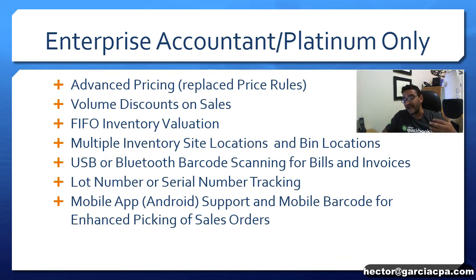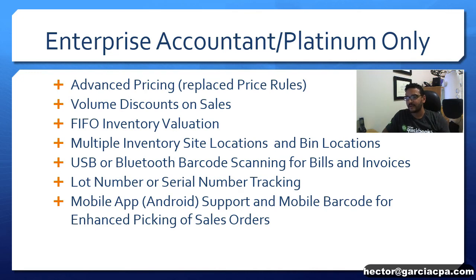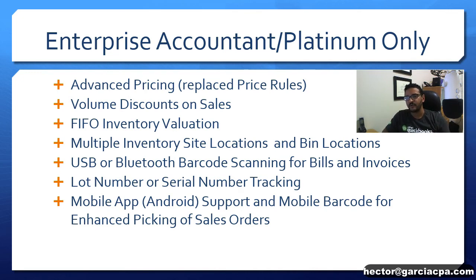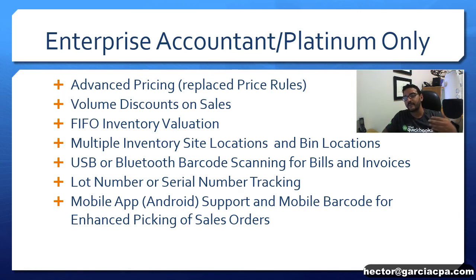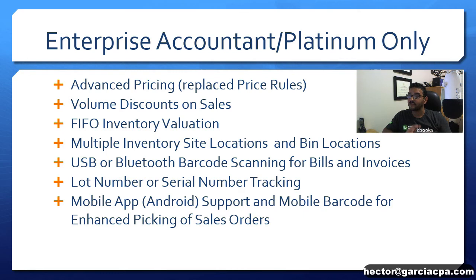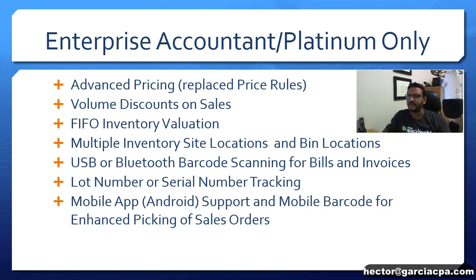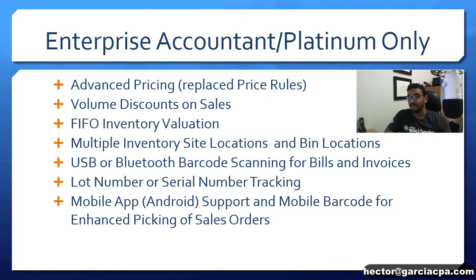You can also track multiple inventory site locations with bin locations inside each inventory site locations. You can do serial number and lot number tracking. It also has support for a barcode scanner like a USB or a Bluetooth barcode scanner when creating invoices or receiving inventory into bills.